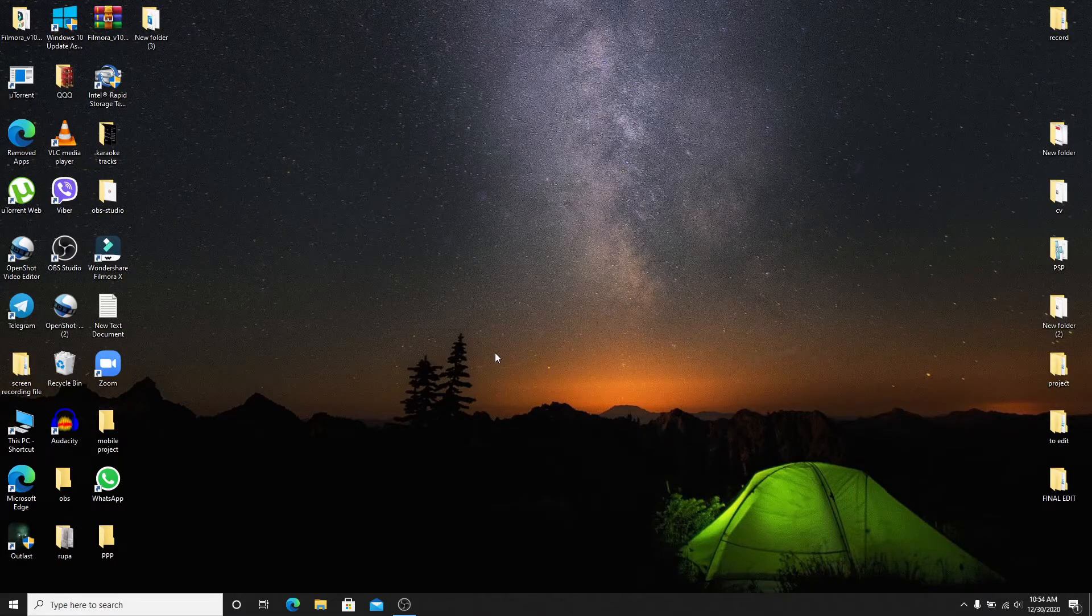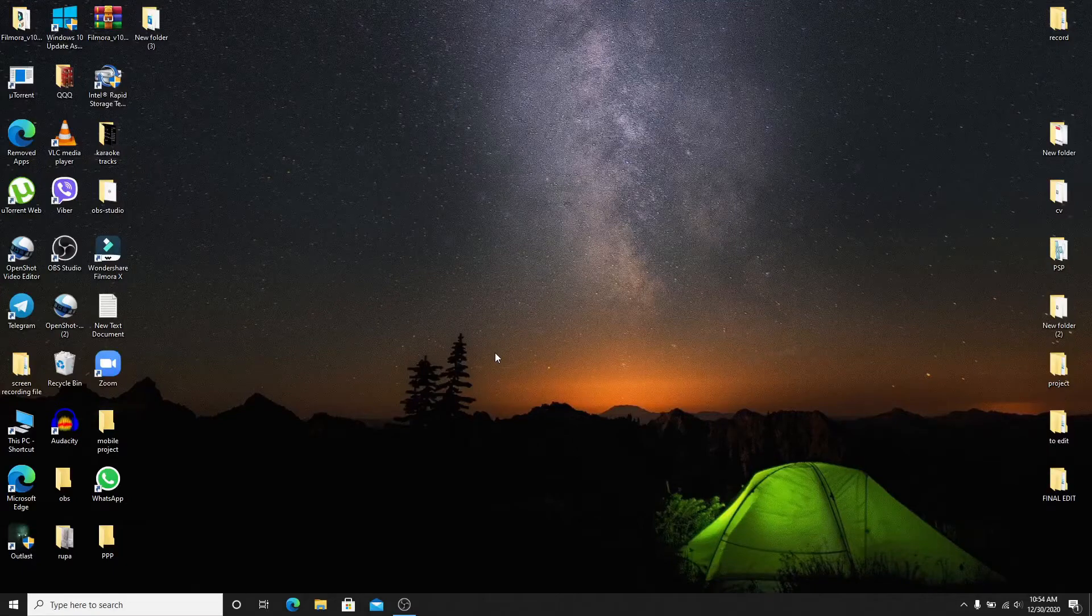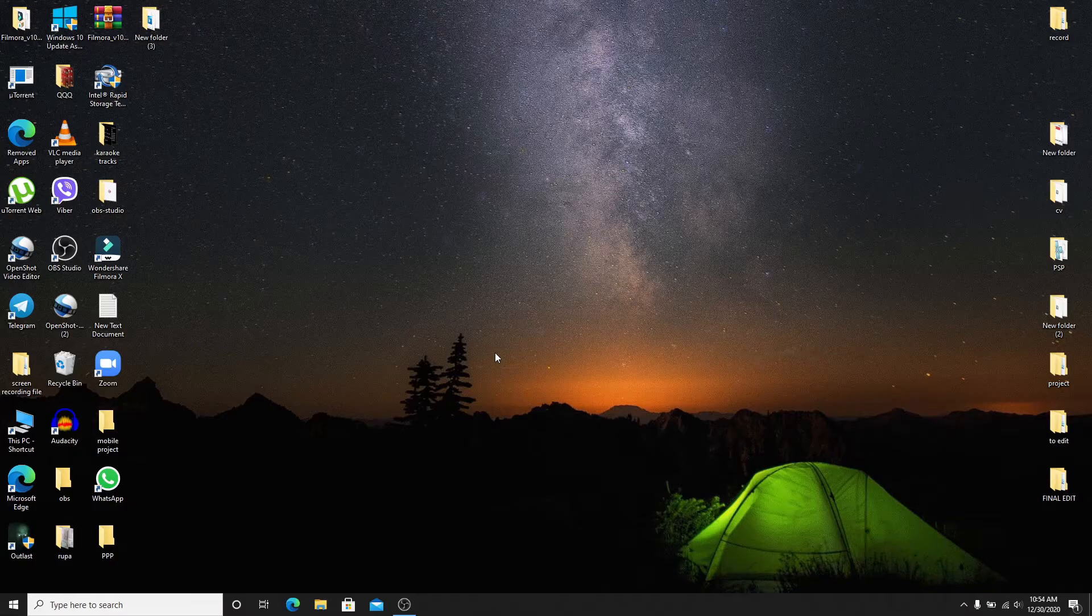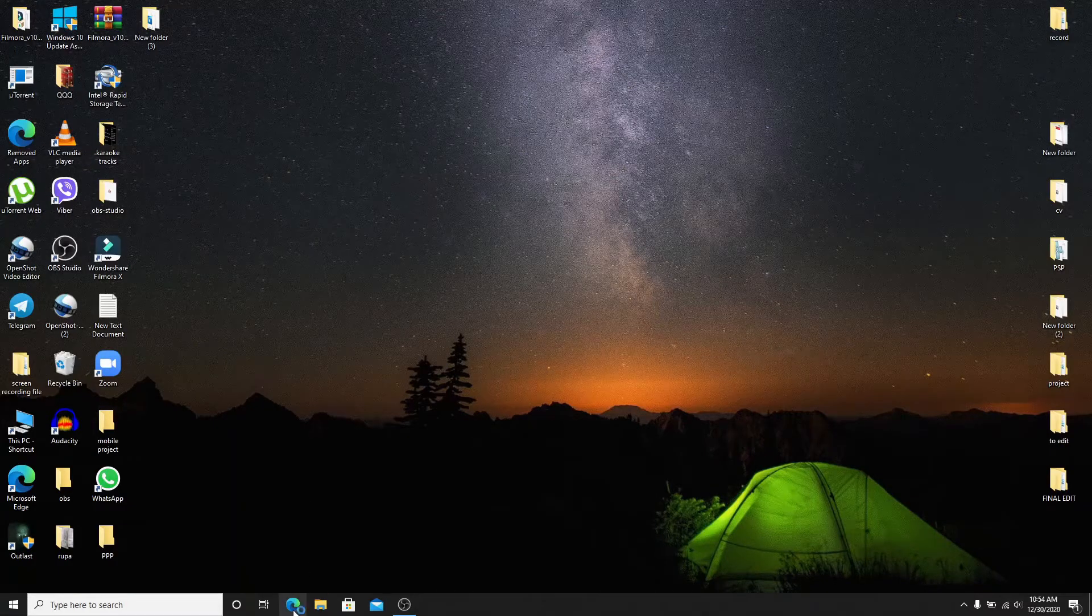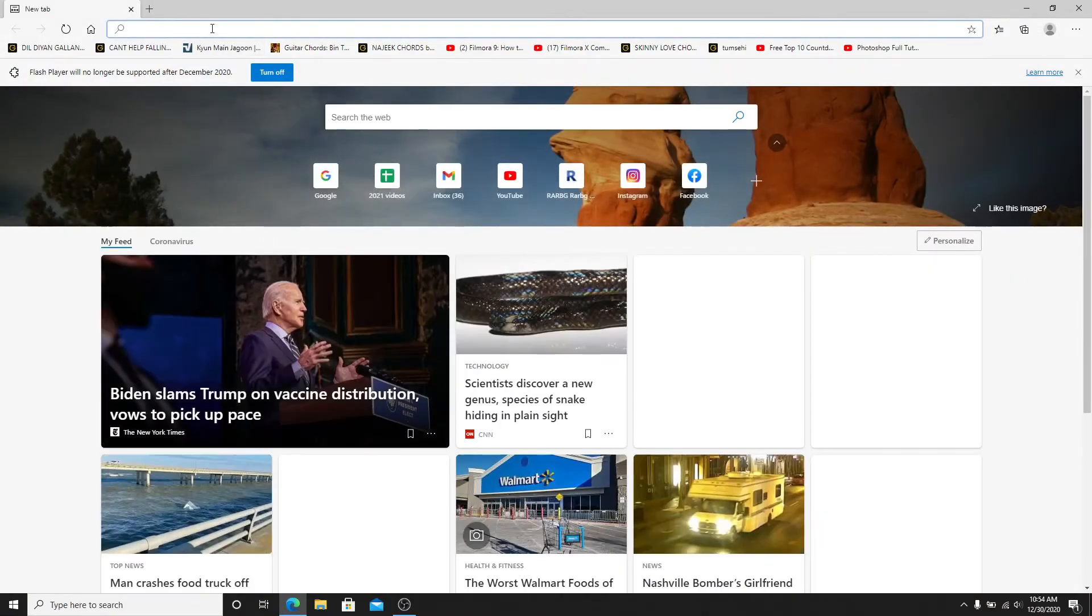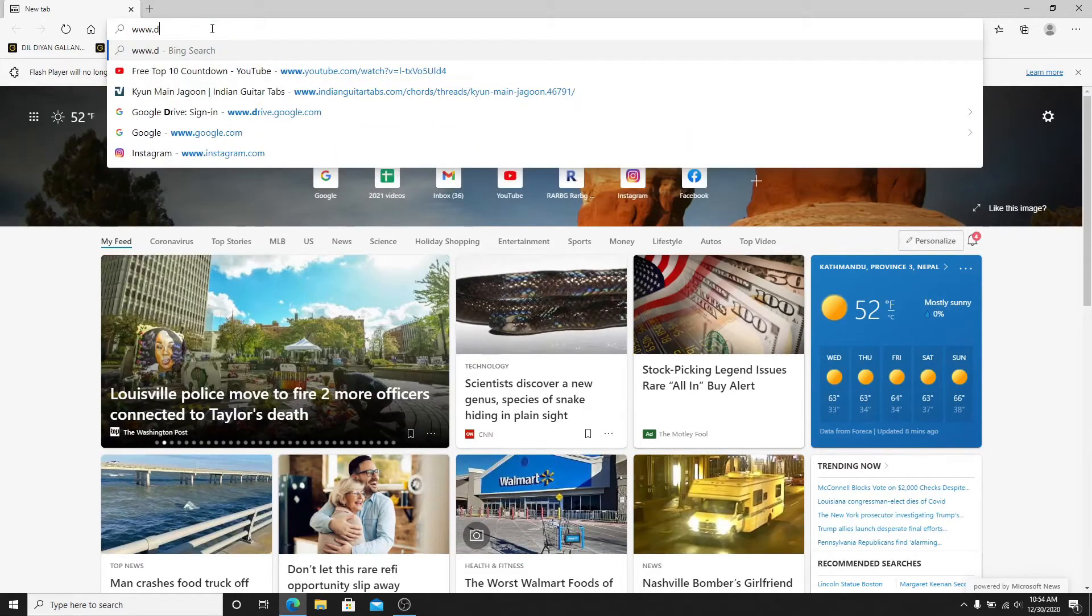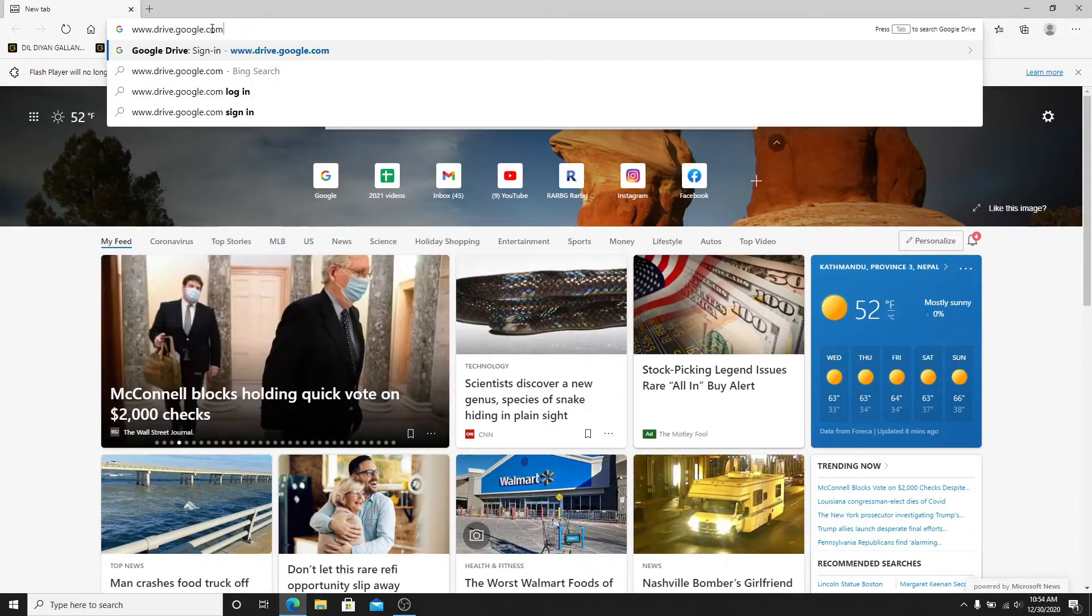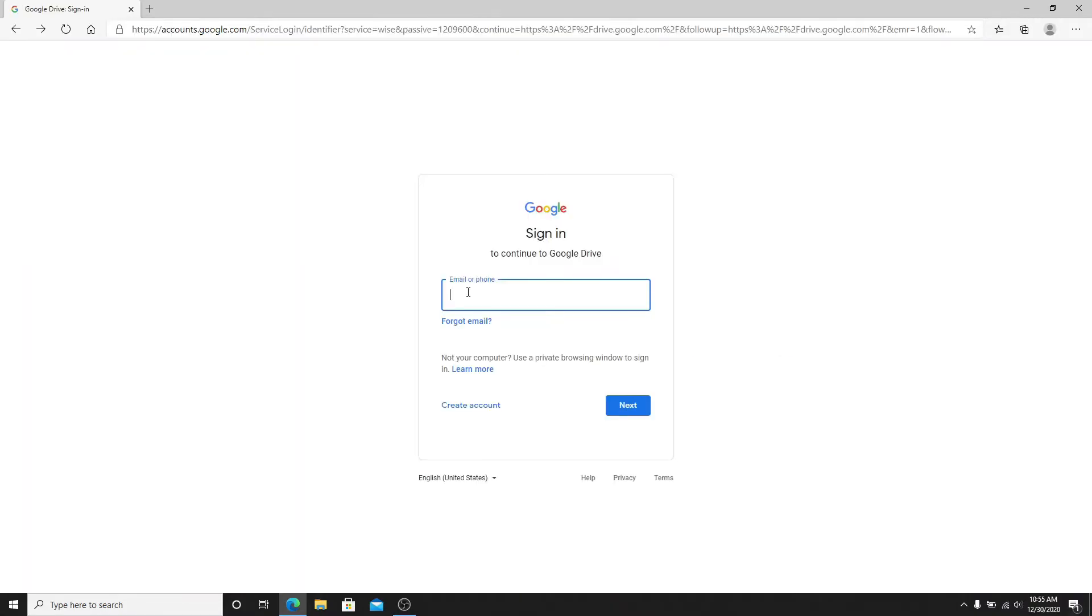If you are not subscribed to our channel yet, go ahead and hit the subscribe button and press the bell icon so that YouTube will notify you whenever we post a new video. Start by going to your web browser and then type in www.drive.google.com. Hit the enter on the keyboard.